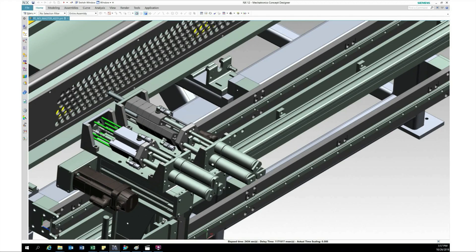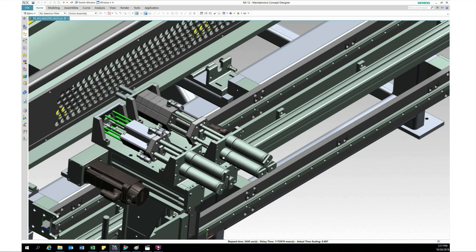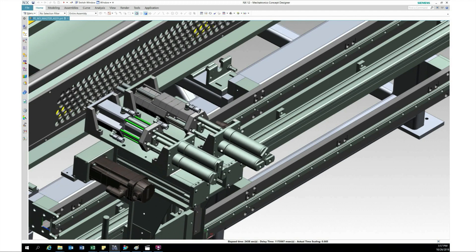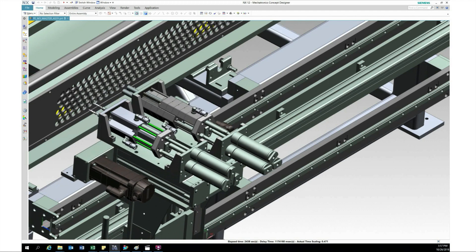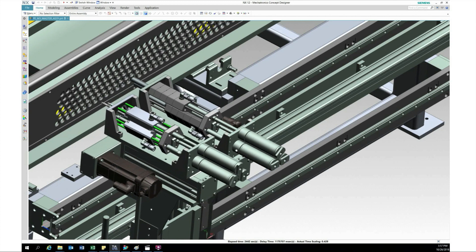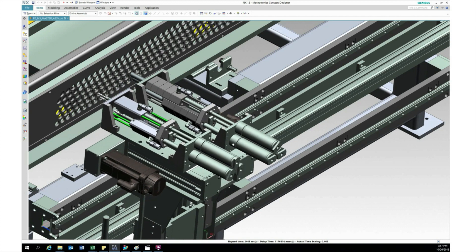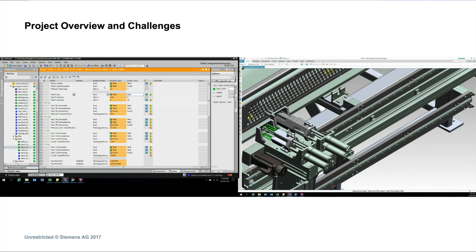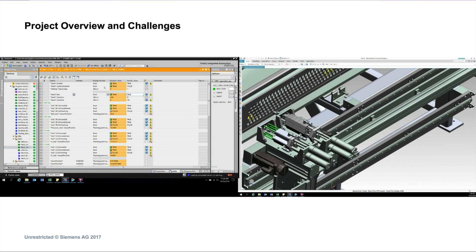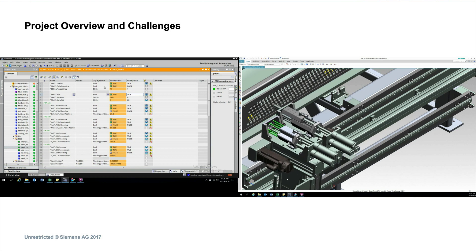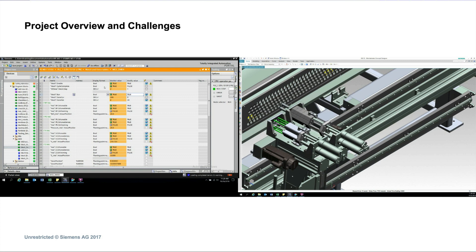So this is the NXMCD software of the actual application running. We just did full screen here so you can see a little bit better. It's a complex mechanical operation that it's doing. This is the same thing running, but here now you can see on the left hand side — this is the TIA Portal program connected to the NXMCD.